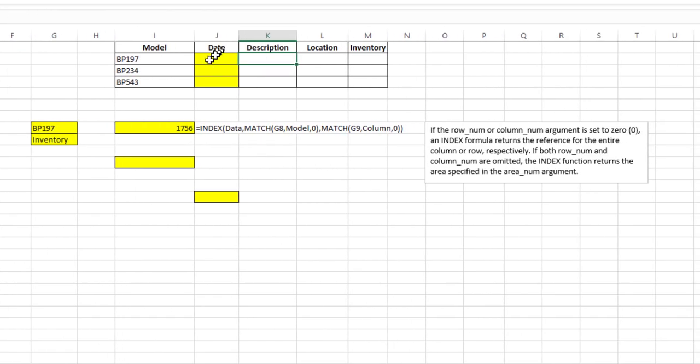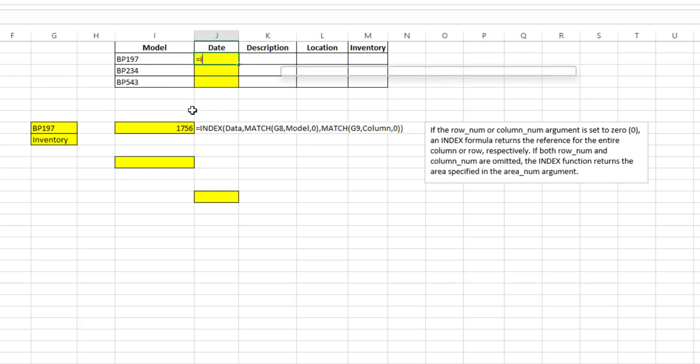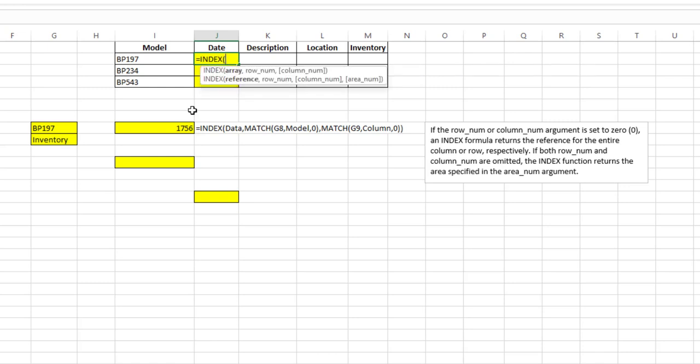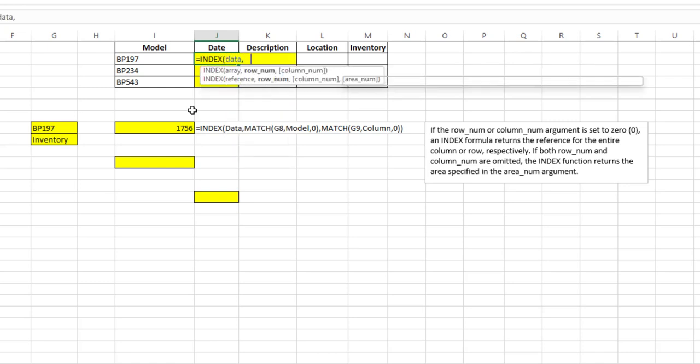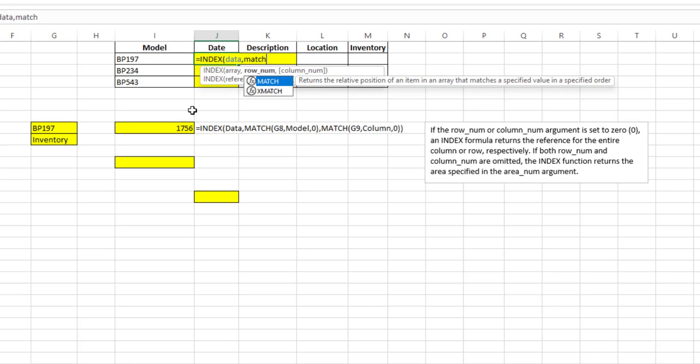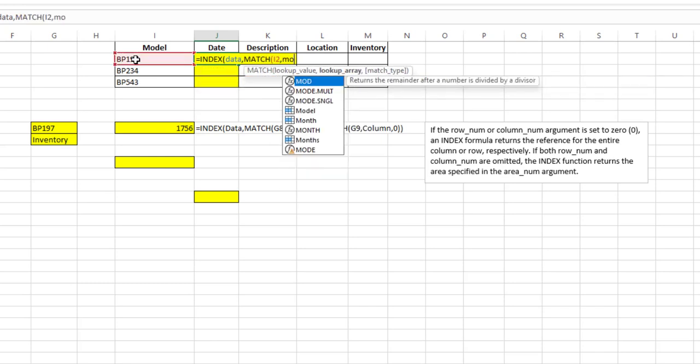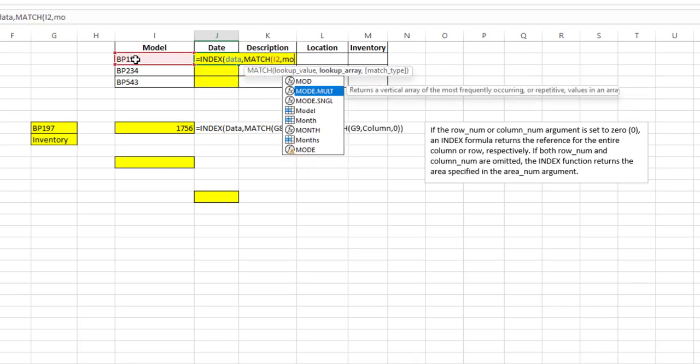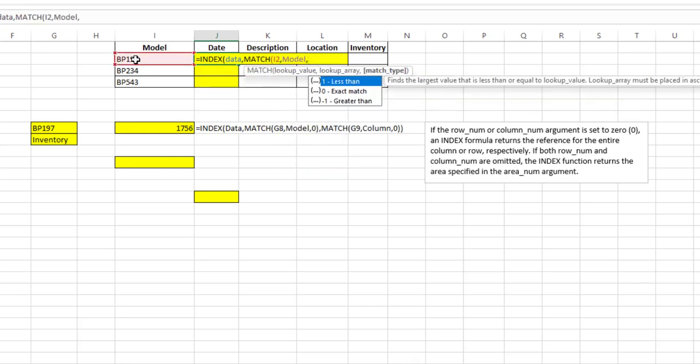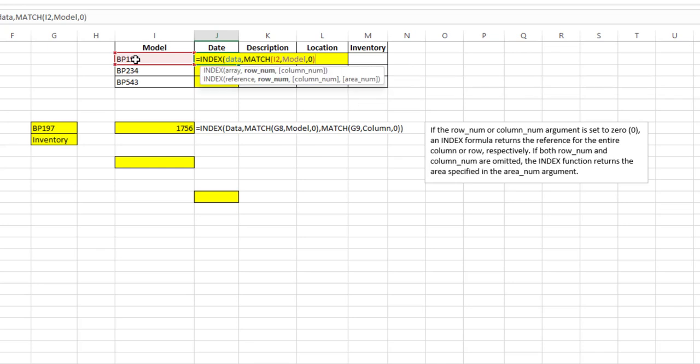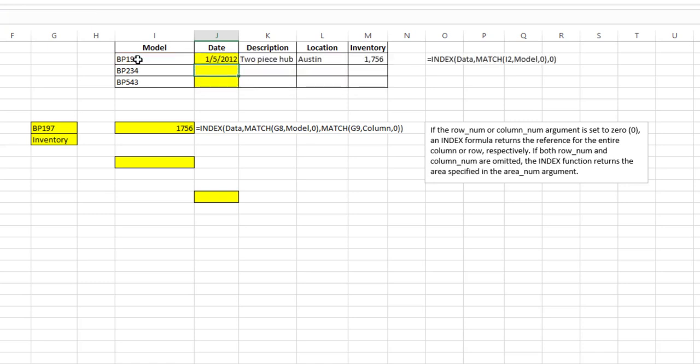Well let's go up here and take a look. Let's say I'm going to look for BP197. I'm going to do INDEX, my array is going to be data, my row number I want to MATCH that with model and I want that to be an exact match, and for the column argument I'm going to put in a zero. Close that, hit enter.